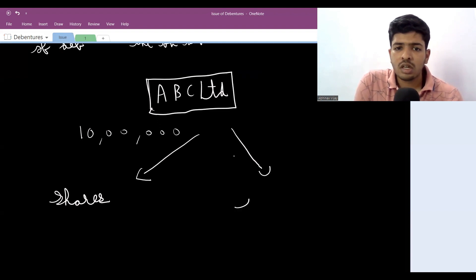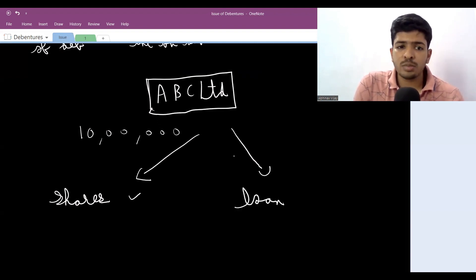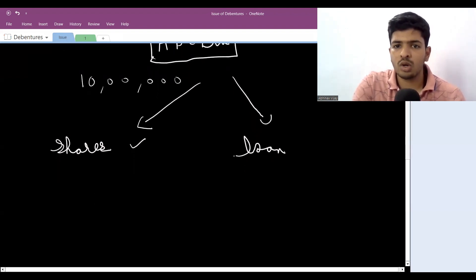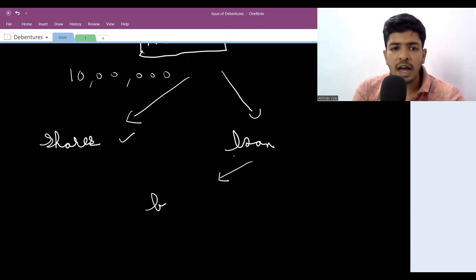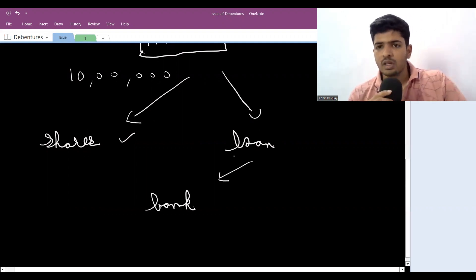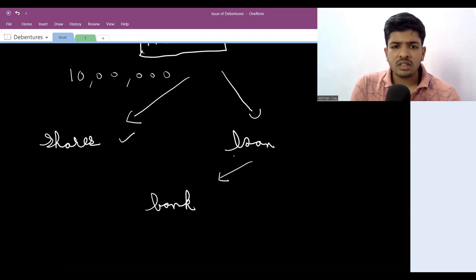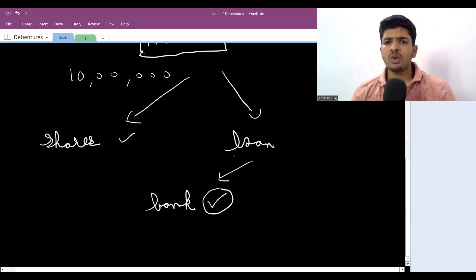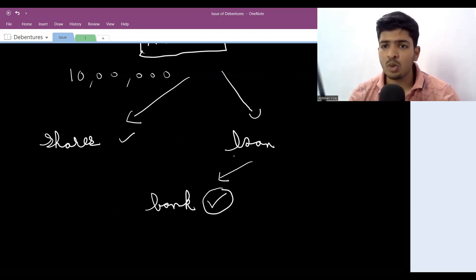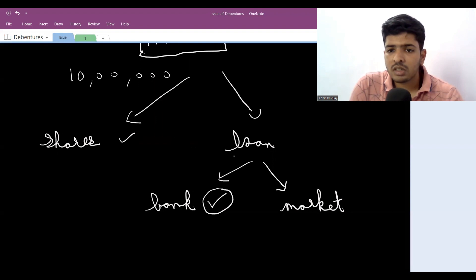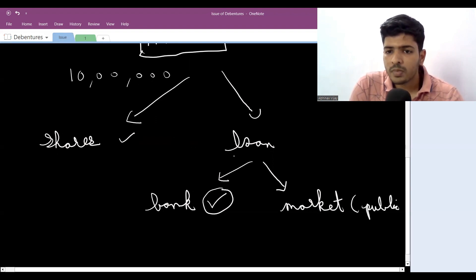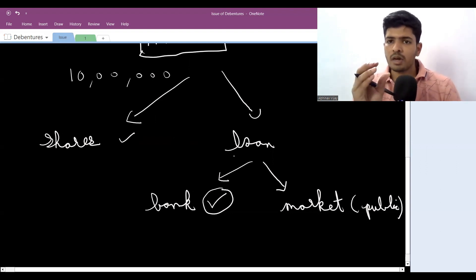The second option is taking a loan. One way is to go to a bank. But the journal entries for that are covered in CA Intermediate Advanced Accounting, so that's not part of your syllabus right now. The next method of taking a loan is by raising it from the market — from the general public — same like shares. Basically, it is the shares form but for a loan.